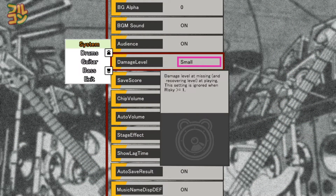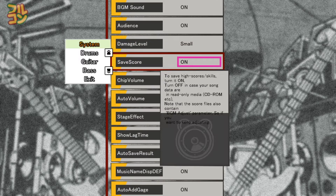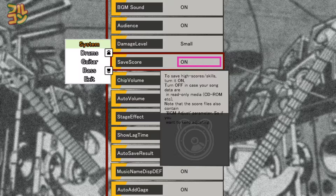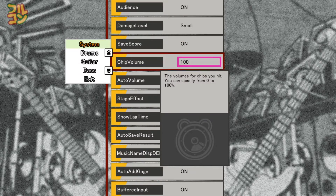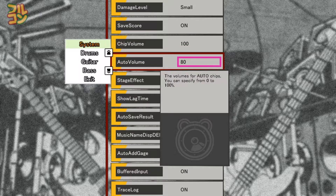Damage Level controls the damage to your excite gauge when you miss a note. Save Score saves high scores, skill points, and the setting when you have adjusted the offset of the song — just leave this on. Chip Volume adjusts how loud the hit sounds are; default is 100. Auto Volume adjusts how loud the hit sounds are for notes set to auto; default is 80.